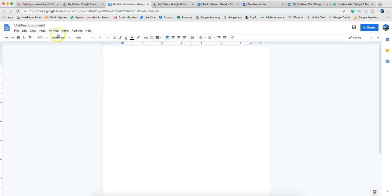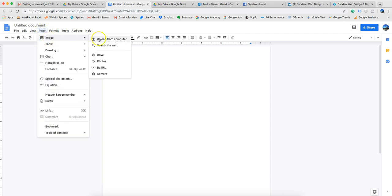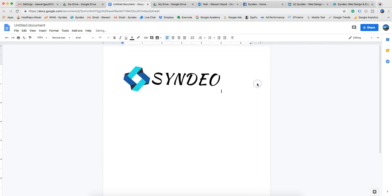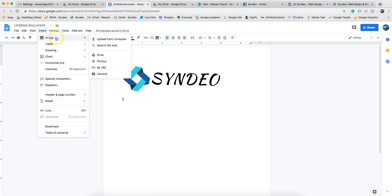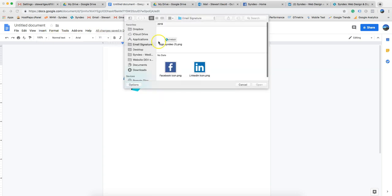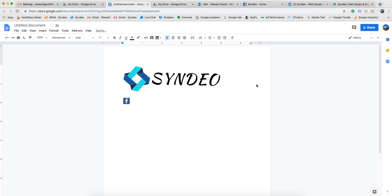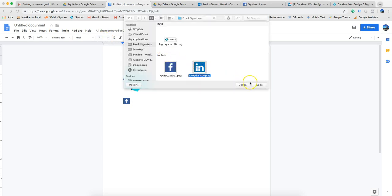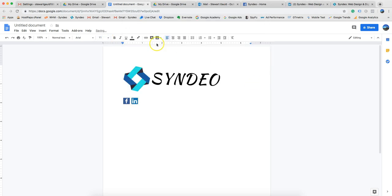In the Google Doc, go to Insert Image, then Upload from Computer, and select your logo. Then do the same for your social icons — Insert Image, Upload from Computer, select your Facebook icon, then Insert Image, Upload from Computer, and select your LinkedIn icon. Now you've got all the images you want for your signature inside the document.